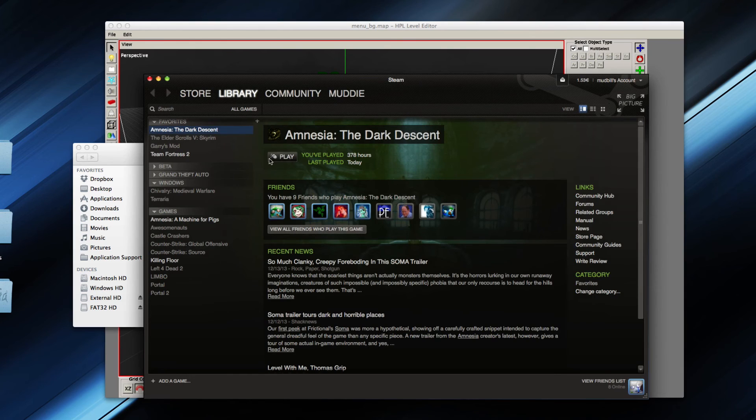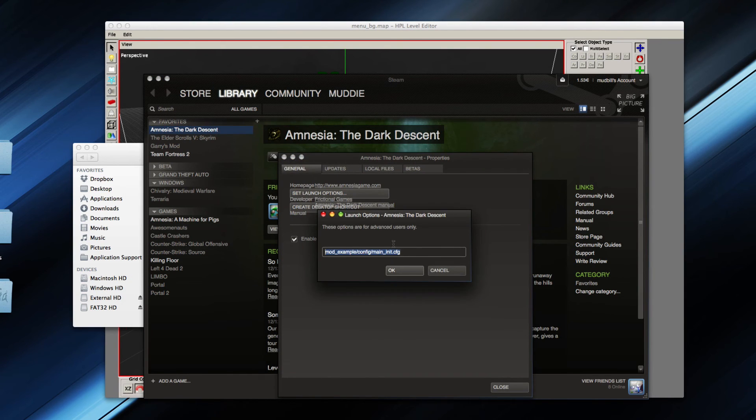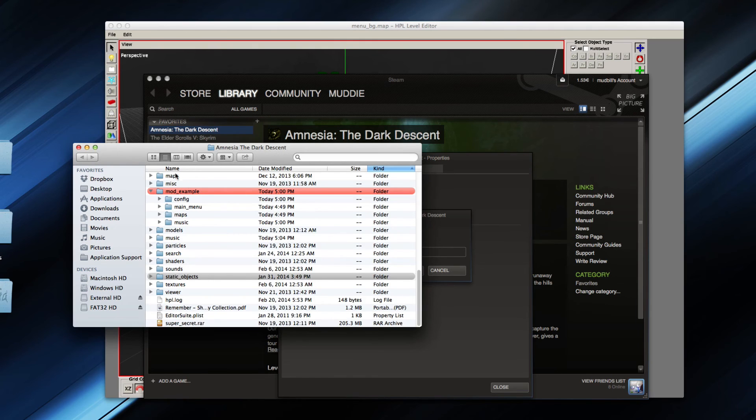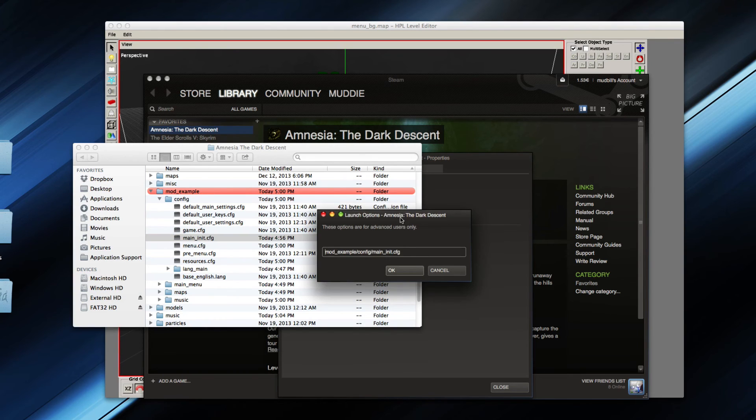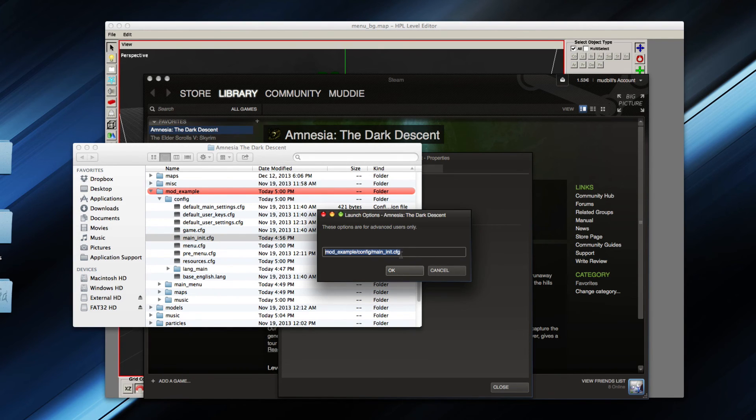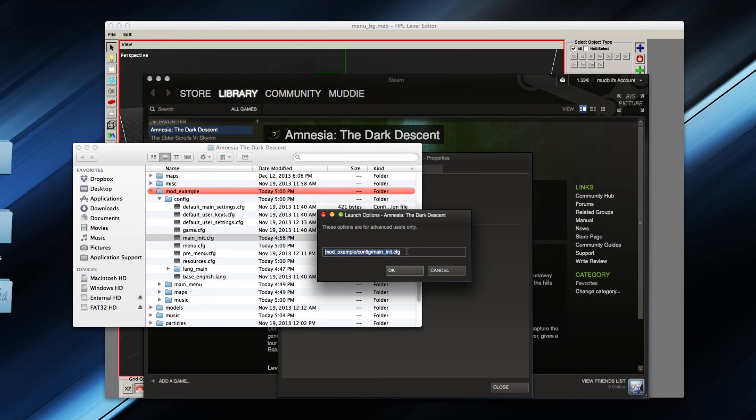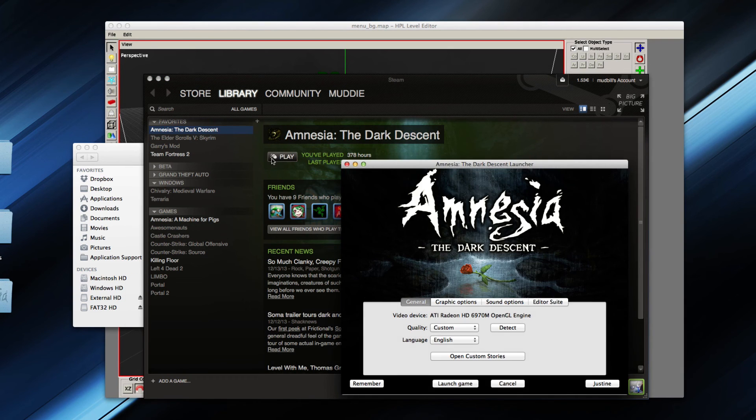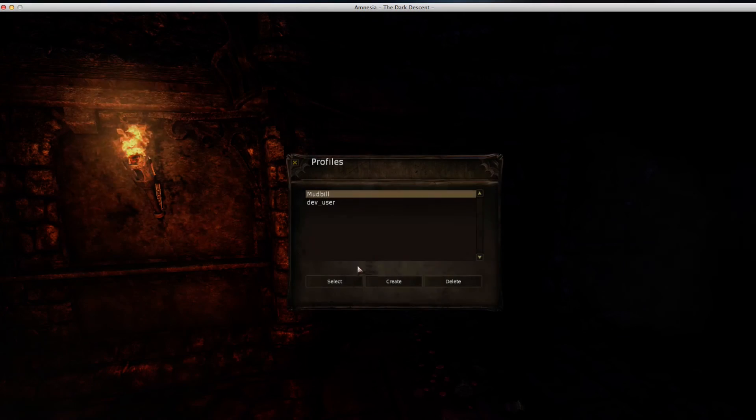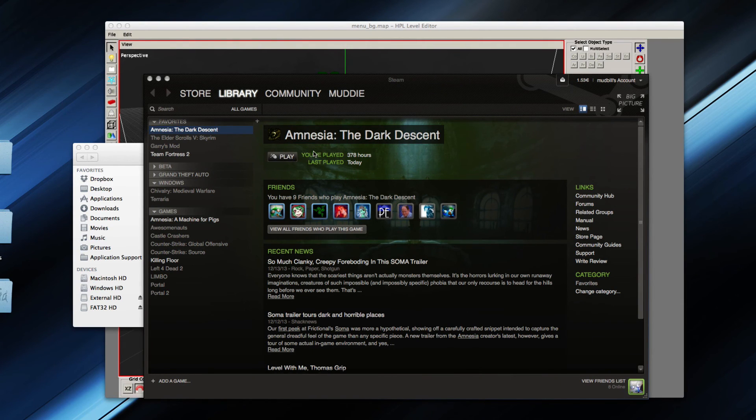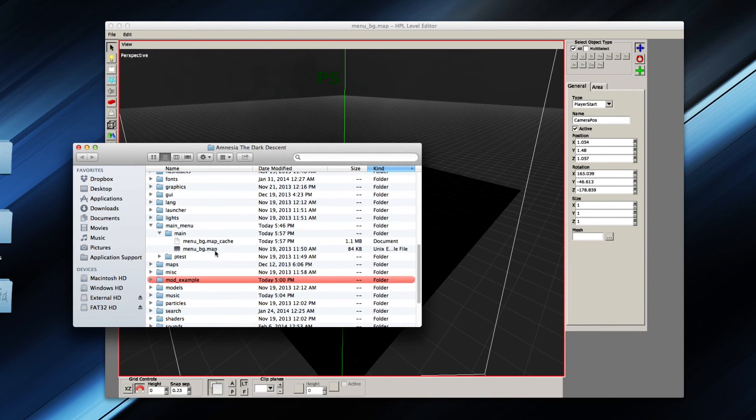And the way I launched this mod, I went to properties, set launch options, and wrote the path for the main init cfg file. So that is the path for mod example, config, main init cfg. If you're on Windows, it would be the exact same really. As long as it points to a main init file, it will start a full conversion mod. If you do not use a full conversion mod, the default Amnesia game, you can keep this empty. But since I did not modify the default game, it should just start up the normal Amnesia game when I do this. So removing that string will start up the default game. Having it there will start up the mod example one.